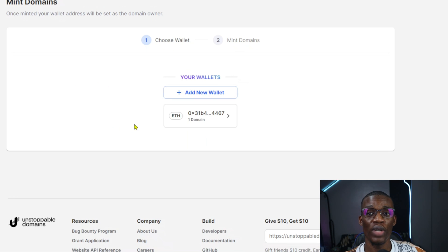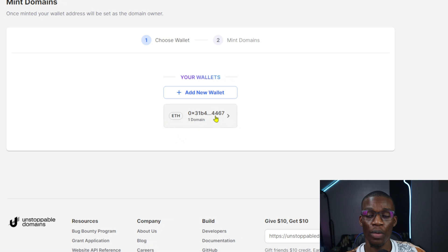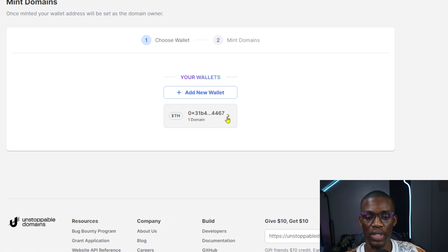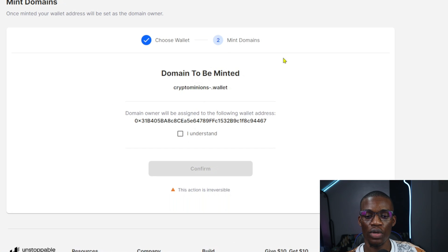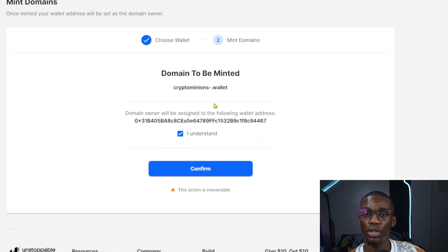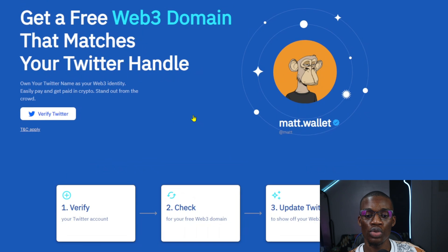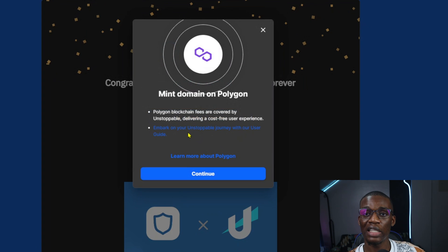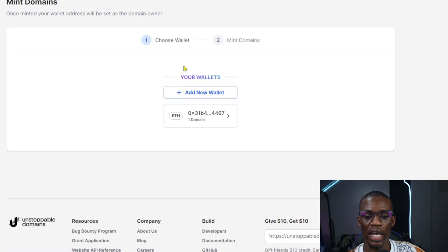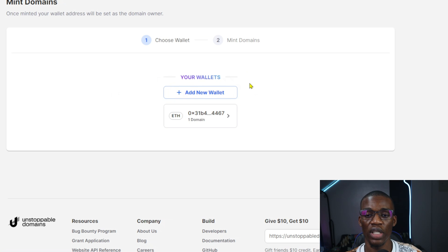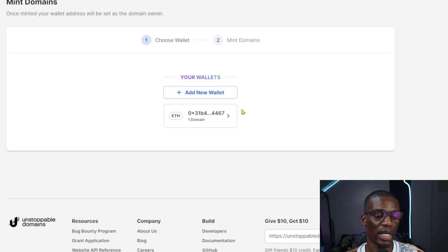Once you are done connecting your wallet, go ahead and click on the address. Currently there is no domain minted into the address. Click on that, you'll see a new page — click 'I Understand,' then click Confirm. After that, click Continue and it will take you to a page telling you that the NFT is being processed.